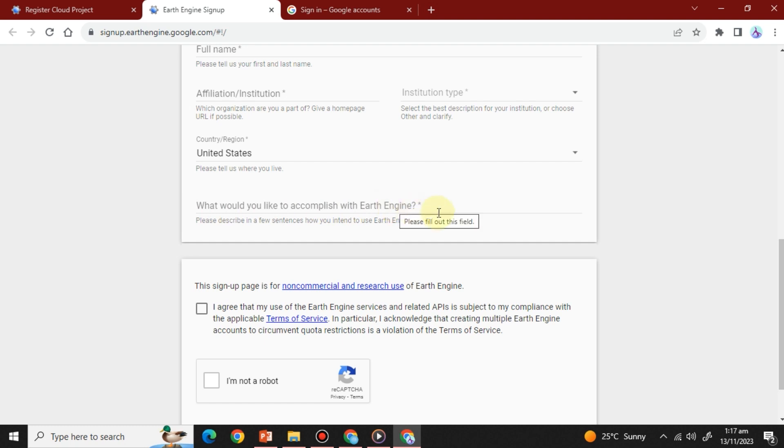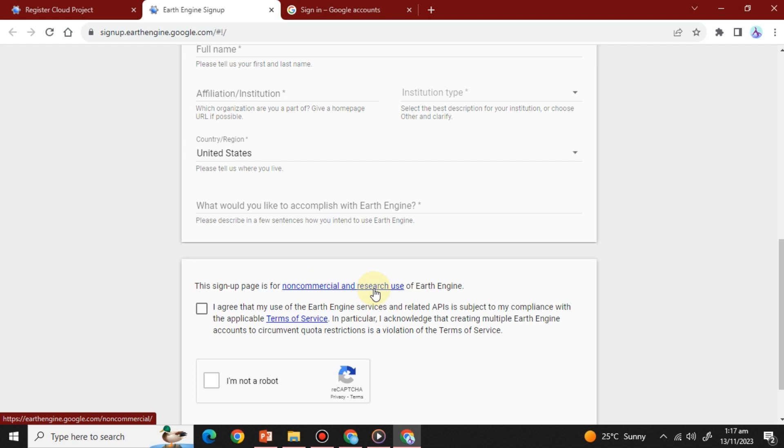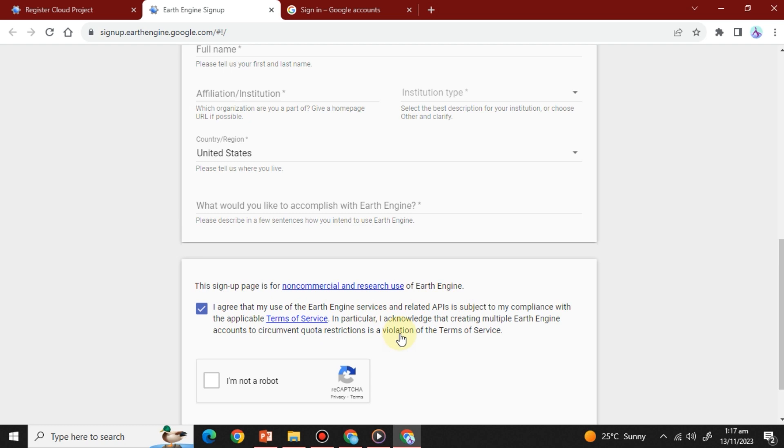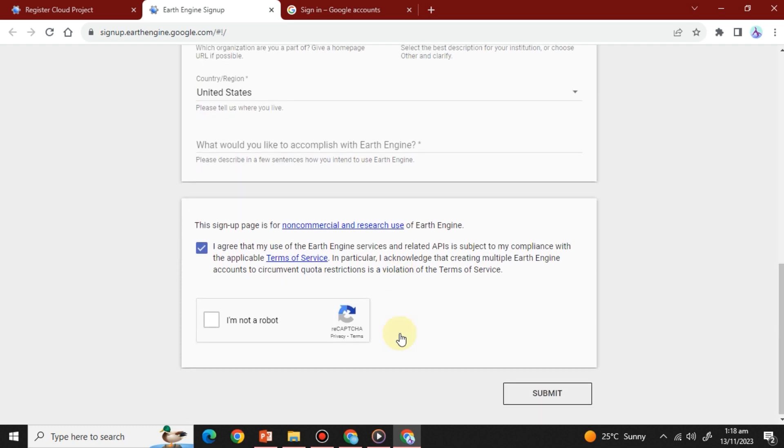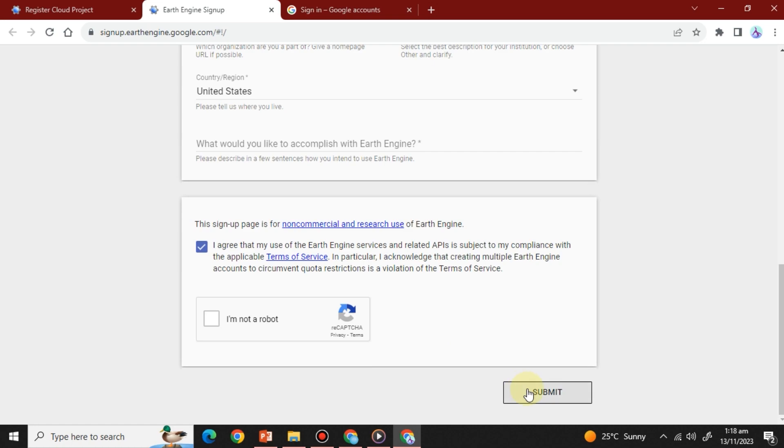GEE is incredibly generous. It's entirely free for research, education, and nonprofit purposes. However, it's vital to confirm that you won't use it for commercial activities during the registration process. If you do intend to use it commercially, you'll need to provide additional information about your specific use case.